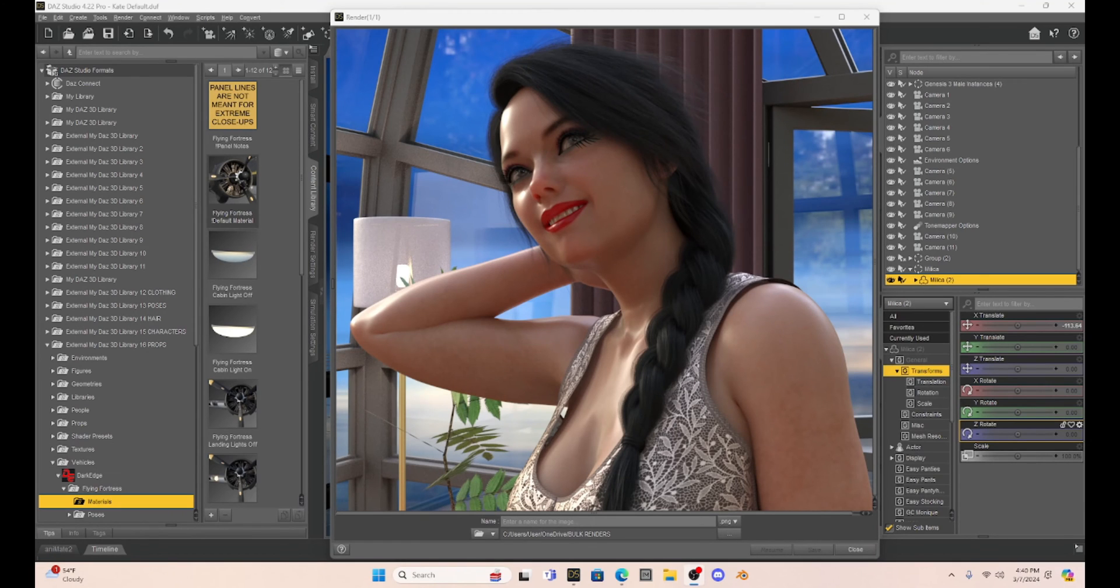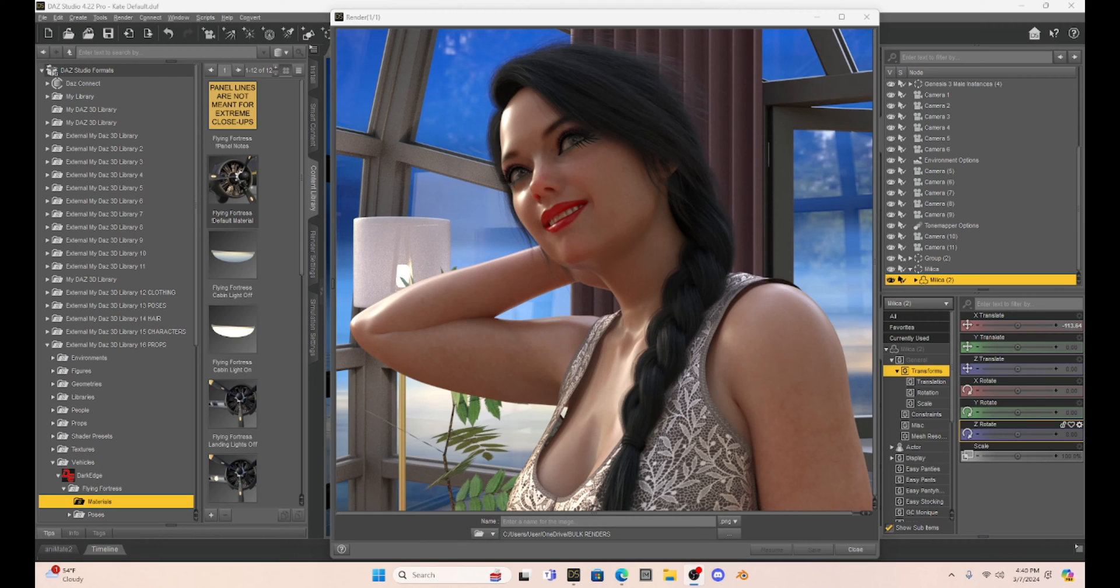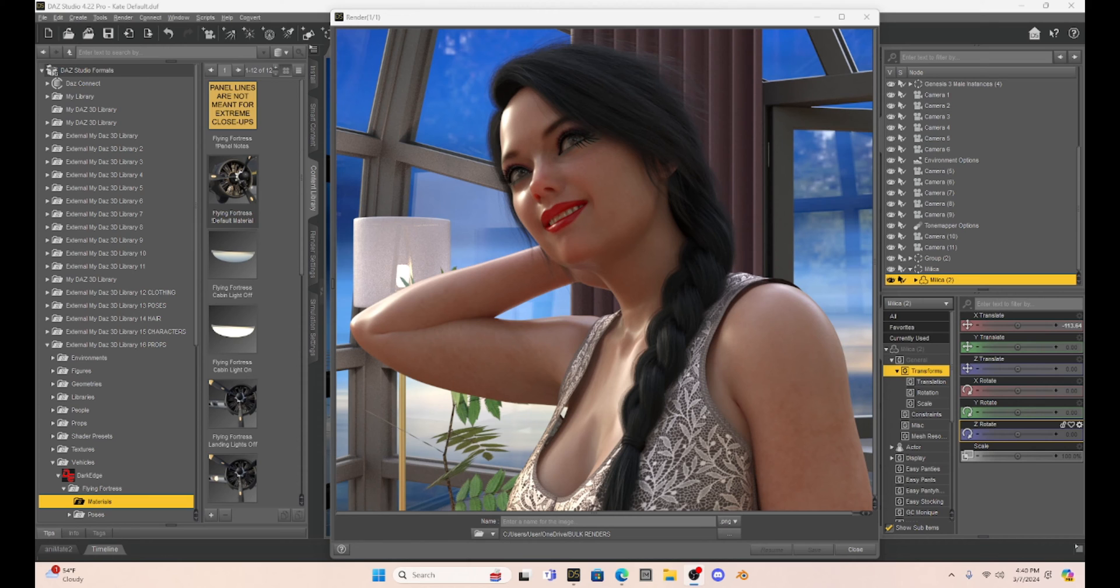Hello fellow DAZ Studio enthusiasts, this is Not From This World and I want to welcome you to my tutorial. Today I want to give you some more information about the problems with the newest DAZ Studio update 4.22.0.16.